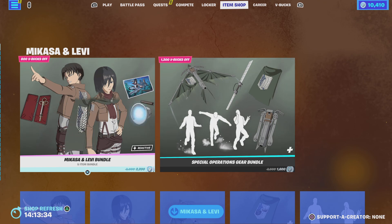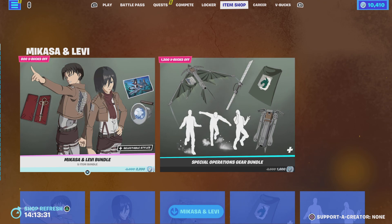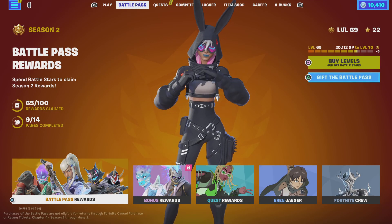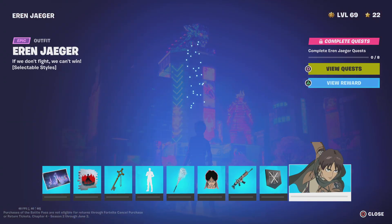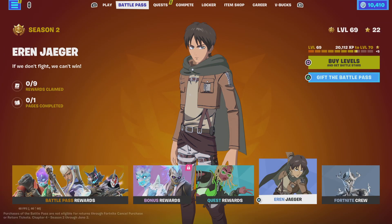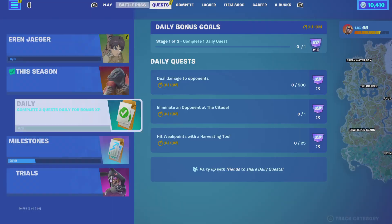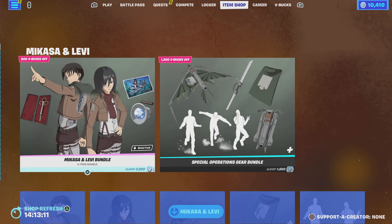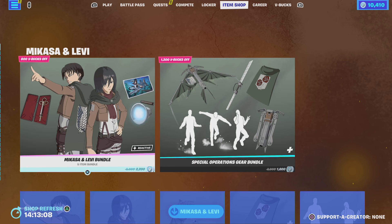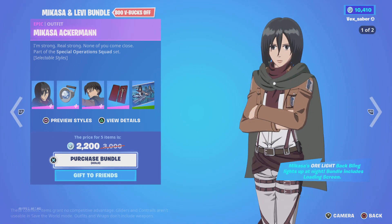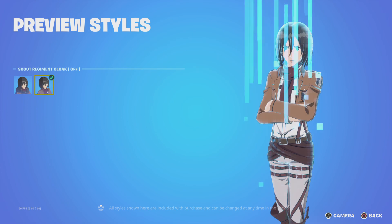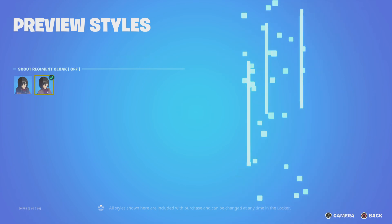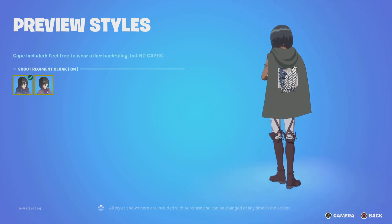Every anime collab usually has four skins, and we got Eren in the battle pass. He has selectable styles - a second page might come out soon. We normally get around four skins so I feel like we should have gotten Armin as well, but hey, I'll take it.